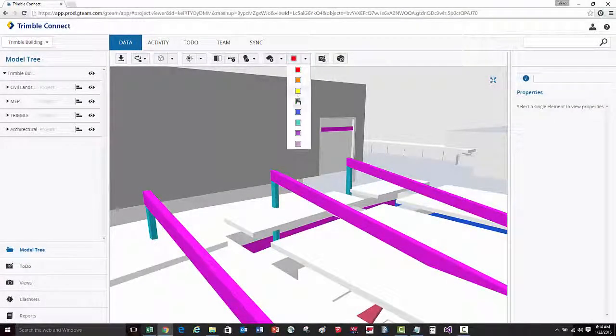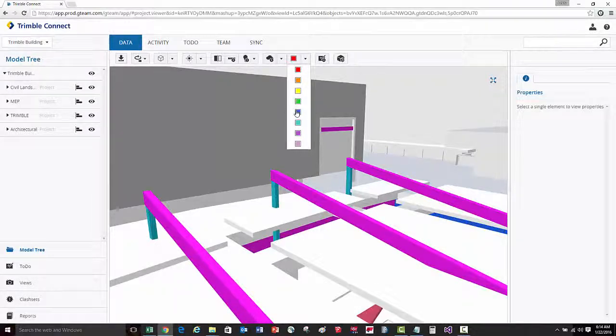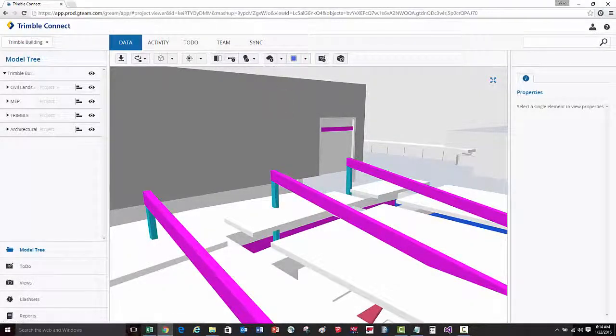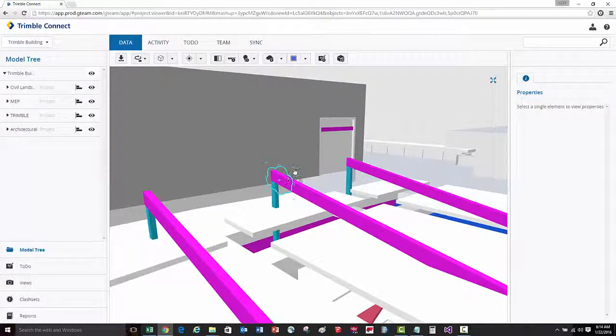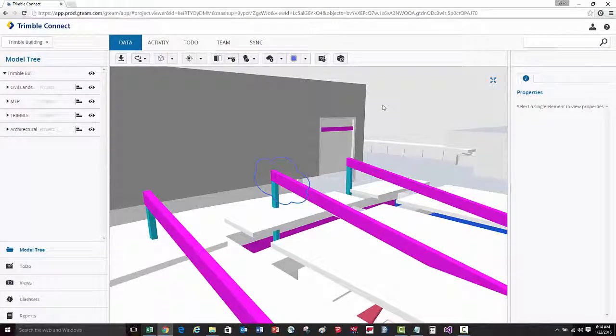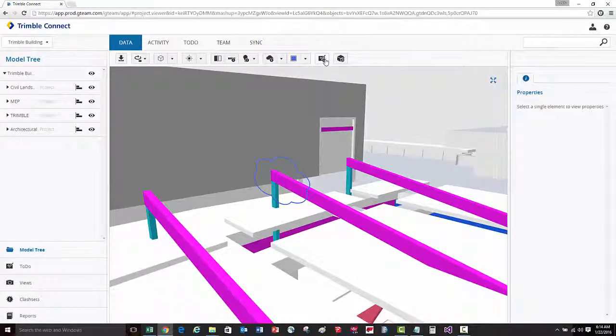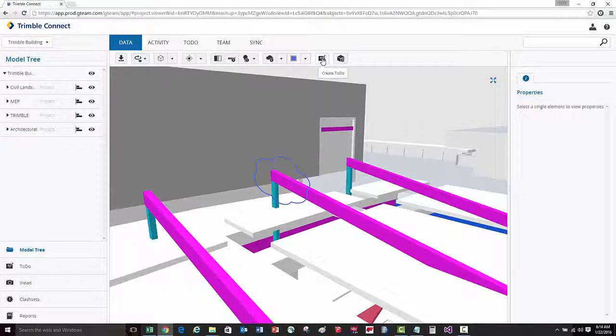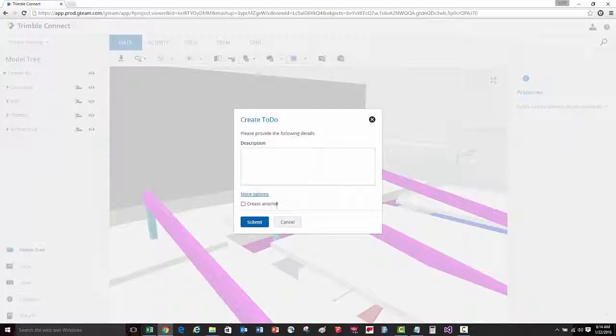3D annotations and red lines can also be applied in the model. Those red lines can also be associated to a to-do if you'd like.